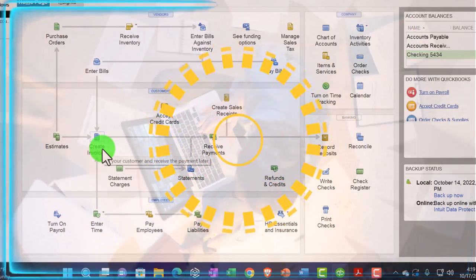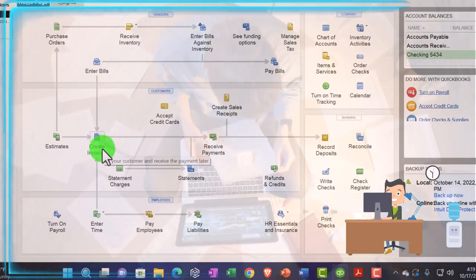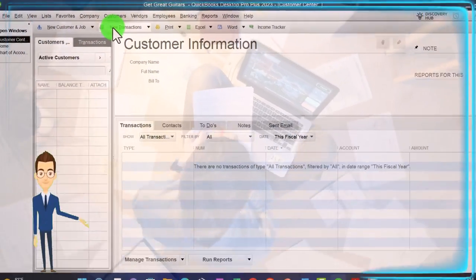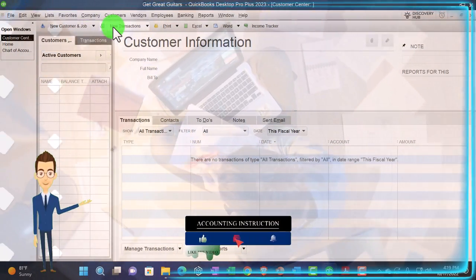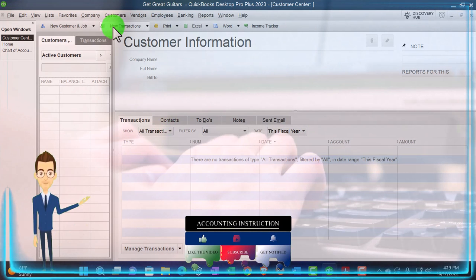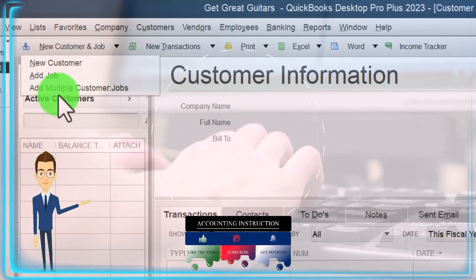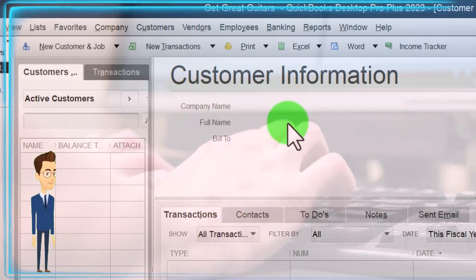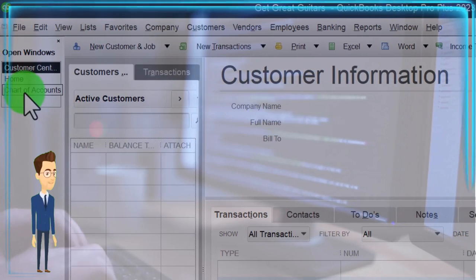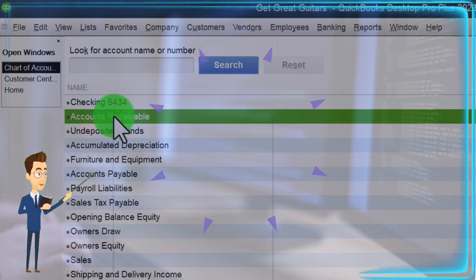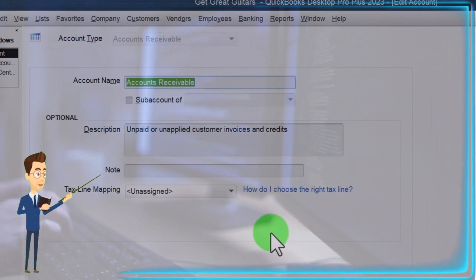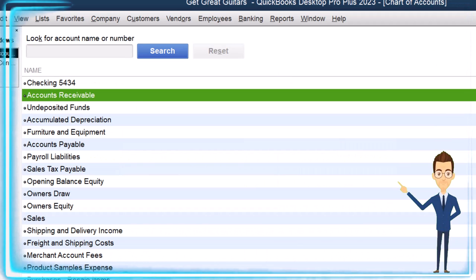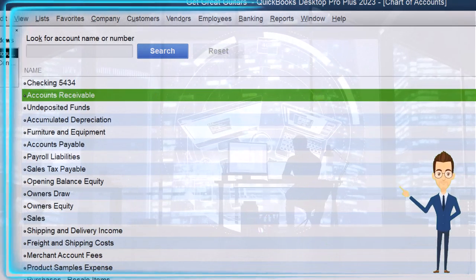That means I need to set up my customers in the system, and any customers that owe me money must be entered as well. We could go into the customer center and, since we created the company from scratch with no existing customers, we can export customers from the prior system into an Excel worksheet and then import them — we'll cover that in a future presentation. QuickBooks actually forces us to assign the accounts receivable opening balance to a specific customer, so we can't just add it at the chart of accounts level.